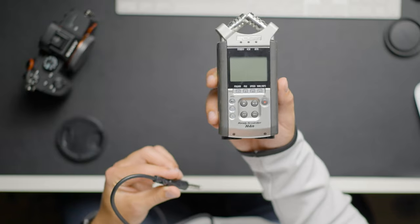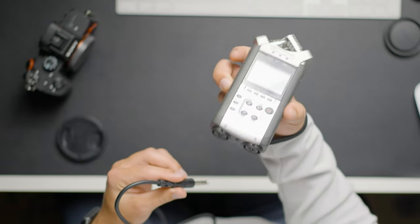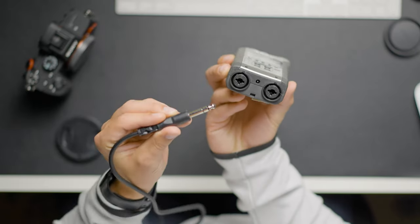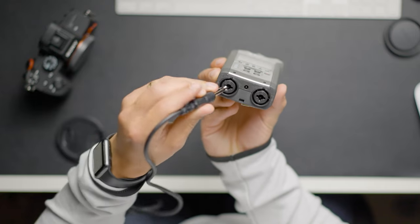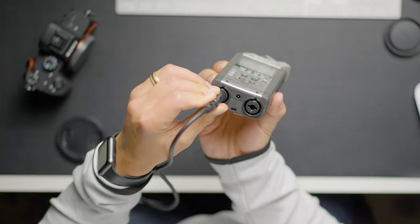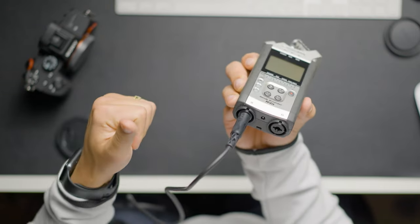Now I'm definitely not an engineer, but I wish there was a way for Zoom to have added a quarter inch input the way that they did on the other models such as the Zoom H4n.